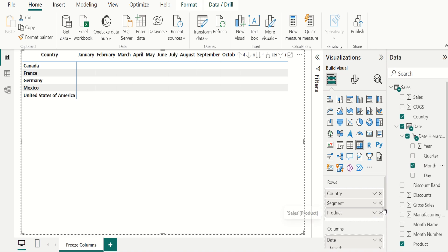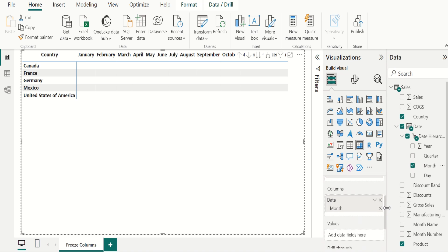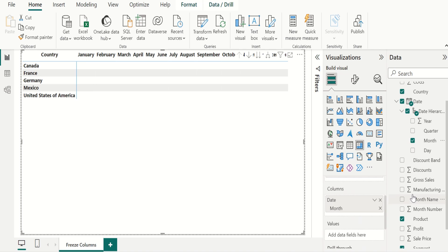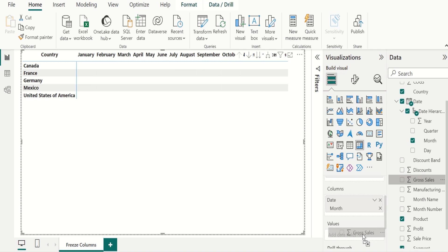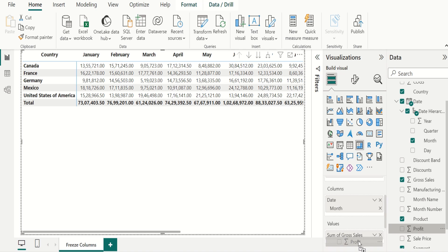Next, drag month from the date hierarchy and place it in columns. Then drag gross sales column and place it in values, and drag profit and place it in values.